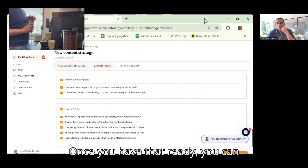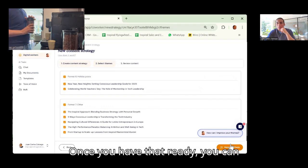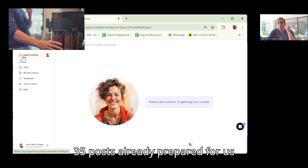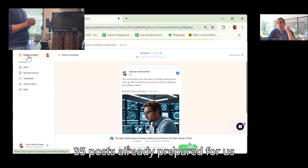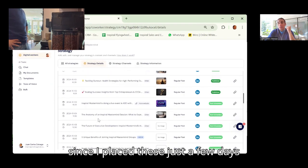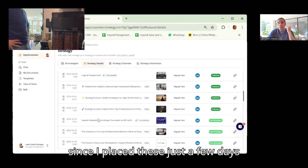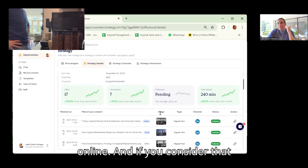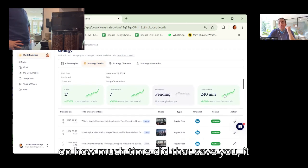Once you have that ready, you can just generate the posts. 35 posts already prepared for us since I placed this just a few days online. And if you consider how much time did that save you...